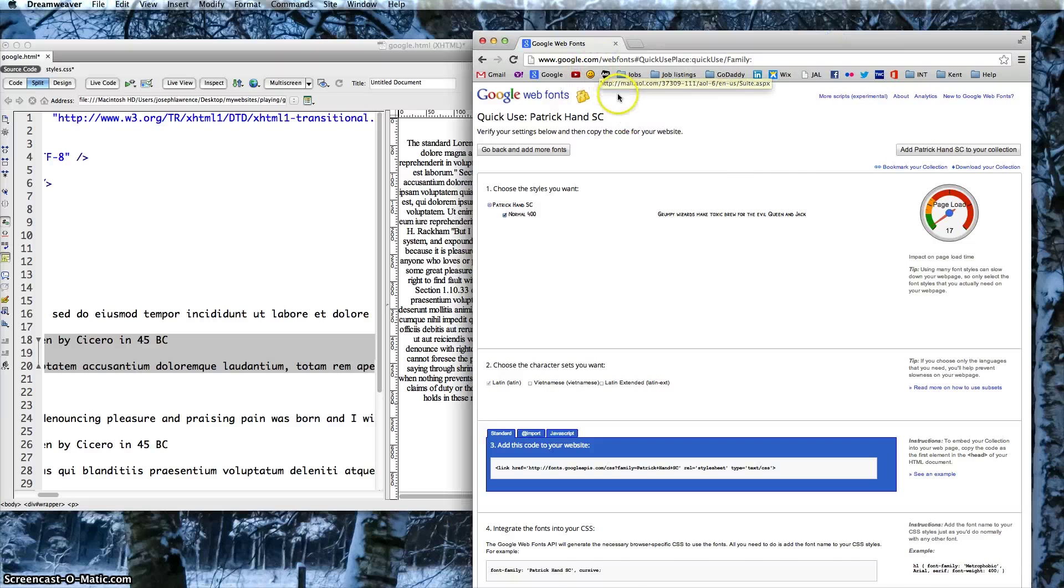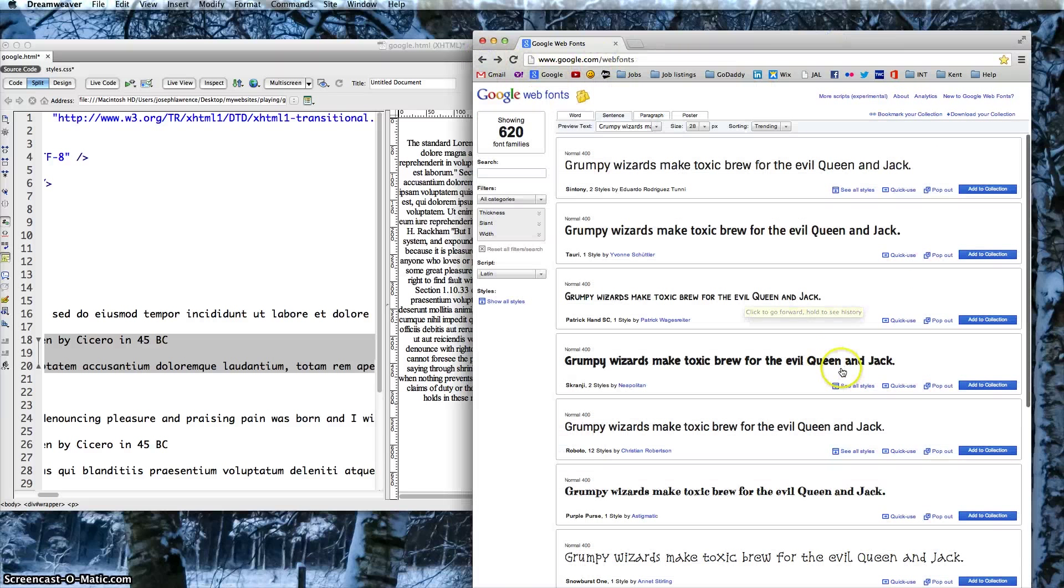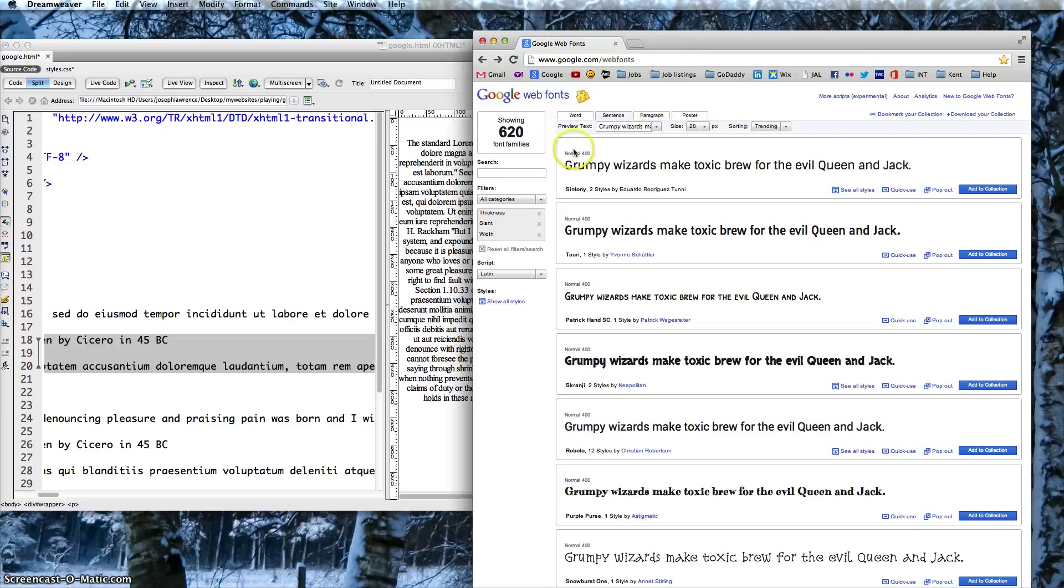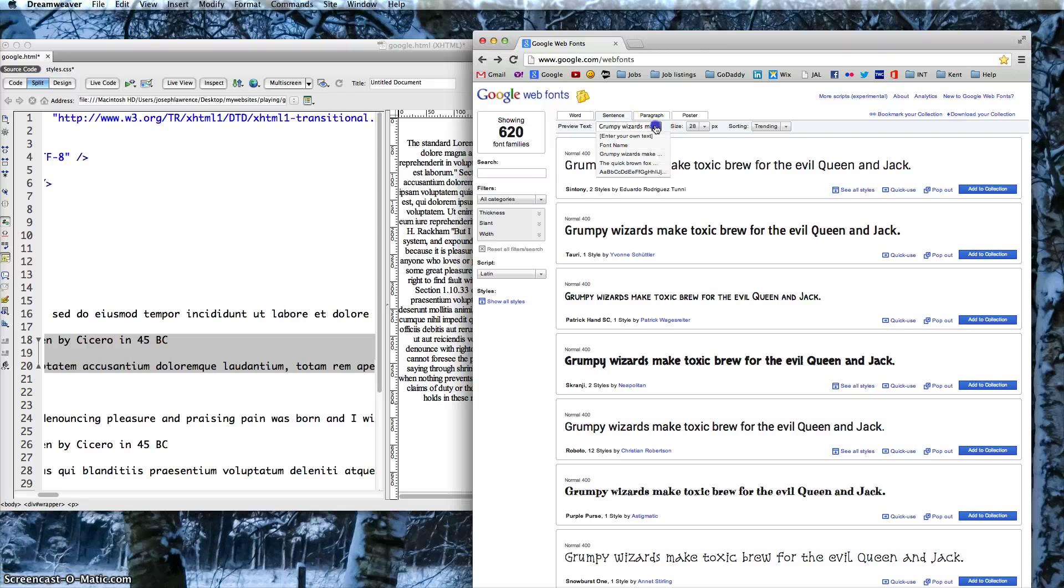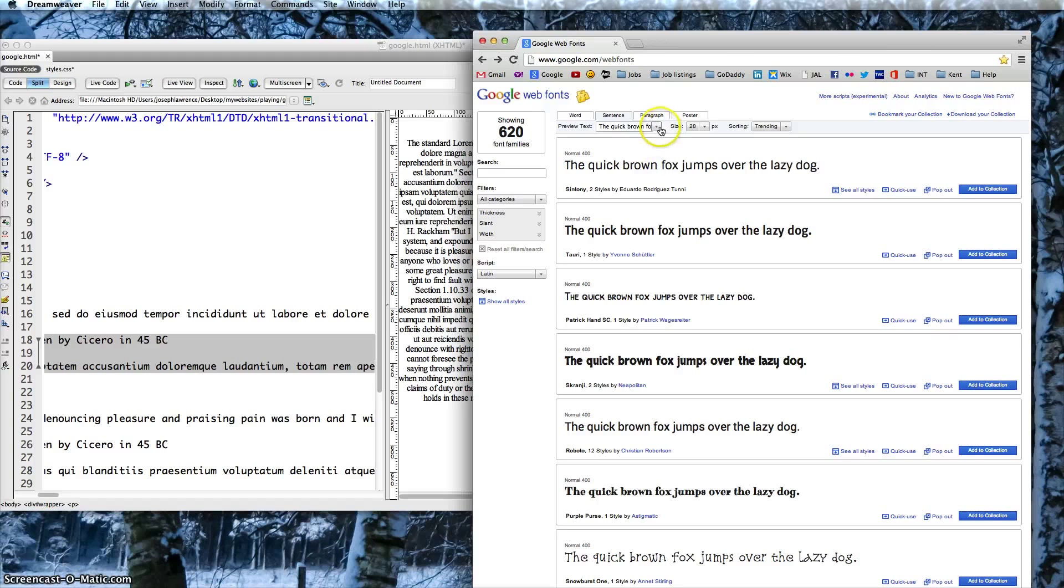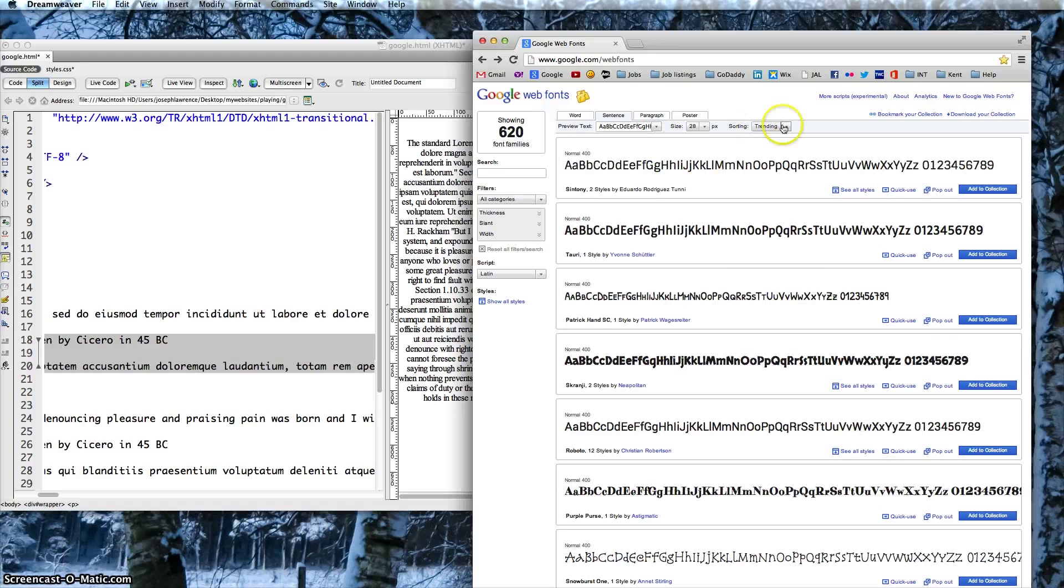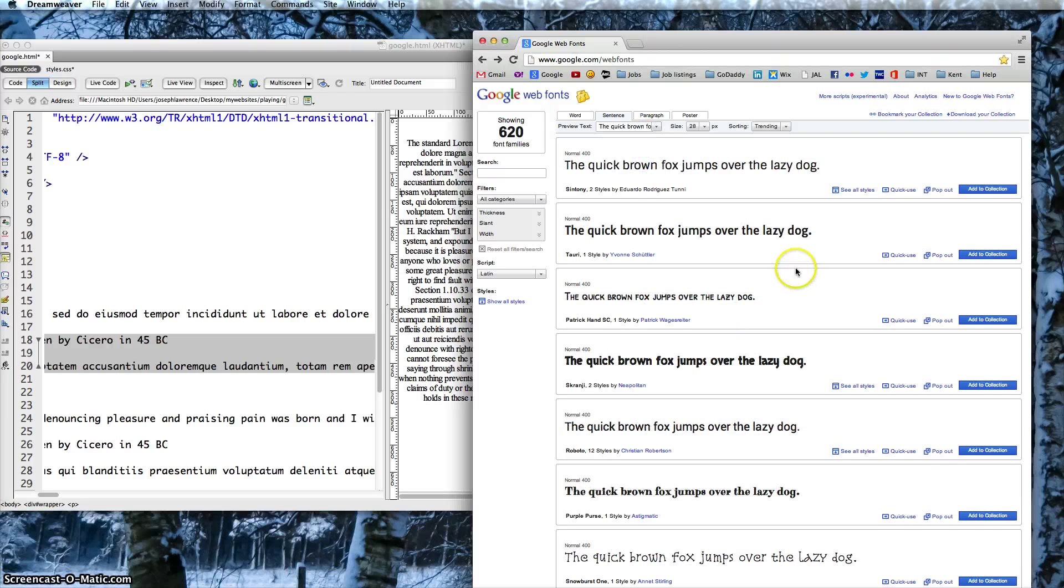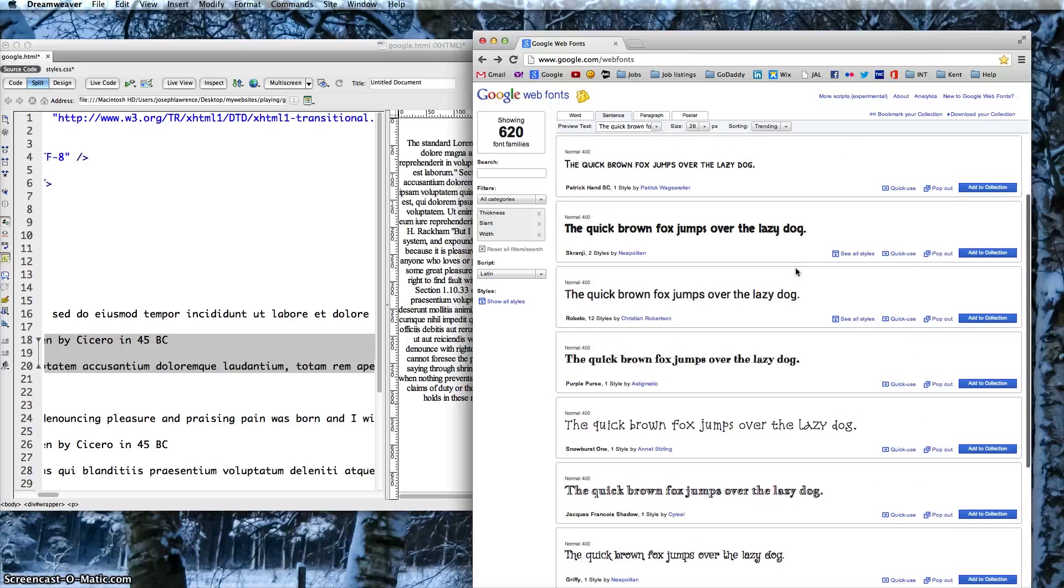It'll have a listing of all these particular fonts that you can add to your website. Apparently they have about 620, but you can preview the text in different categories by the font name, by different sayings, and then you can choose which one you like for your site.